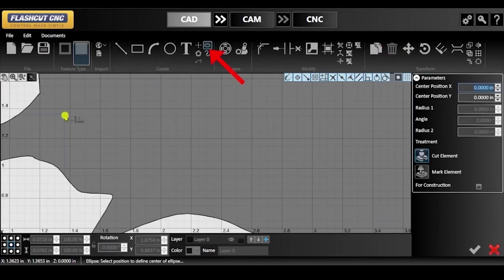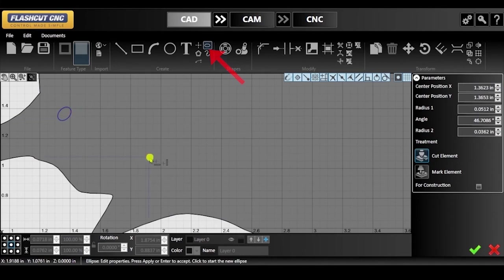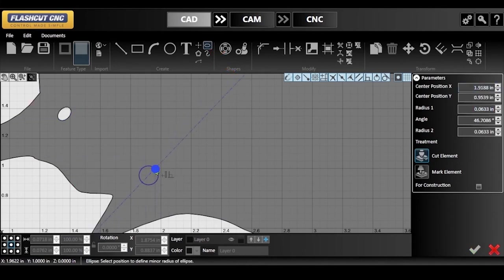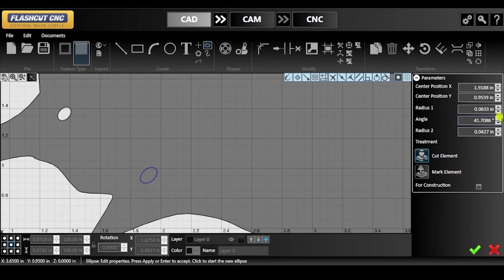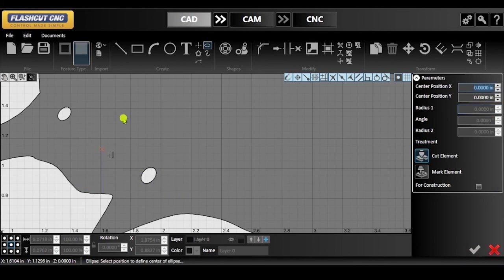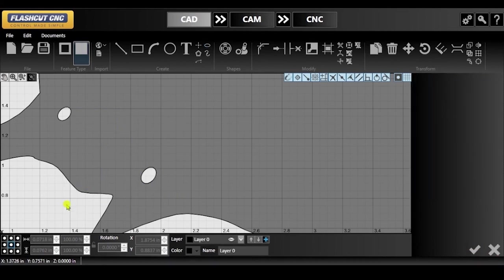Now I will quickly use the ellipse tool to draw new eyes. It's also important to keep in mind that these circles have to be large enough for CAM and CNC to detect them in the toolpath. Make sure to check each of them to confirm your drawings.